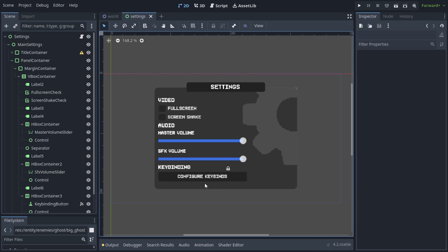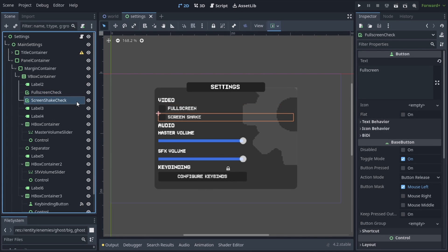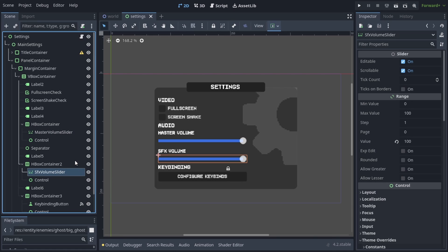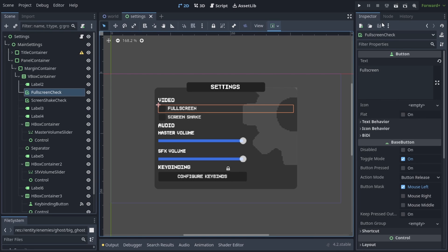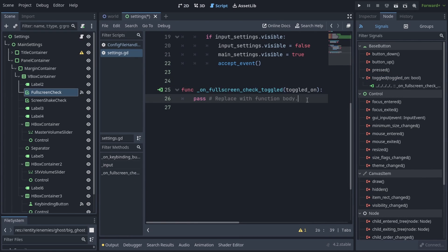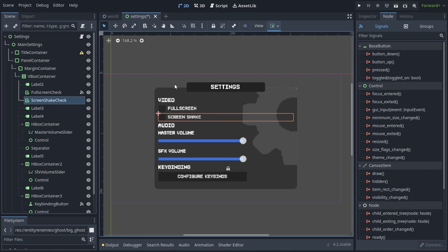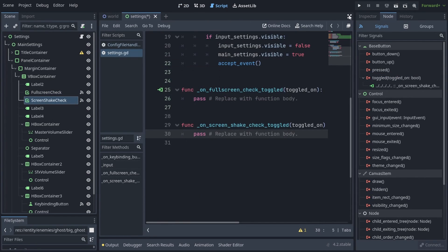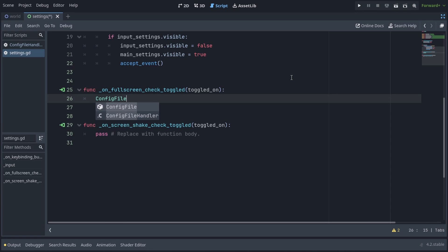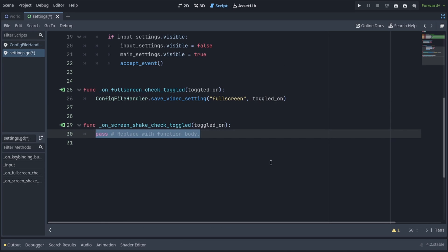I have this settings menu scene here, with a couple of checkboxes for the fullscreen and screen shake settings, and a couple of sliders for the master volume and the SFX volume. To make this menu update the settings file, I'm going to connect a couple of signals. I'll choose the fullscreen checkbox, go into the node tab on the right, and find the toggled signal — double click it and press connect. I'll also select the screen shake checkbox and connect its toggle signal in the same way. These callback functions have a toggled_on parameter passed in. So we're going to write ConfigFileHandler.save_video_setting, fullscreen, and pass in toggled_on. And for the screen shake callback, similarly ConfigFileHandler.save_video_setting, screen_shake, toggled_on.